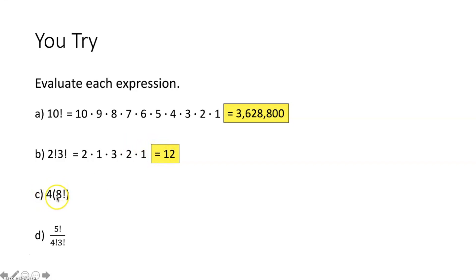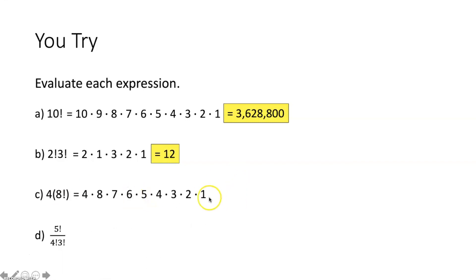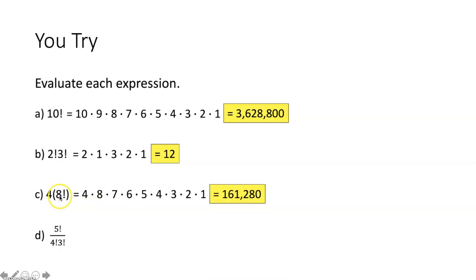Part C — four times eight factorial. First evaluate eight factorial: eight times seven times six times five times four times three times two times one, then multiply by four. Four times eight factorial equals 161,280.